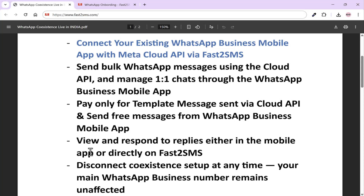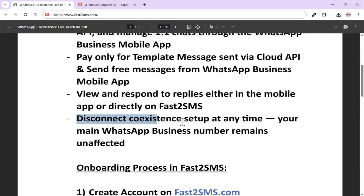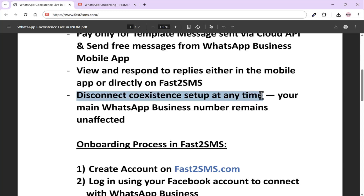Whenever any user responds, you can see their response in your mobile app just like you do now, and you'll also be able to see those responses in Fast2SMS. This existing feature can be disconnected at any time. Whenever you disconnect, the template messages API from Fast2SMS will be deactivated, but everything on your mobile app will keep working as usual.